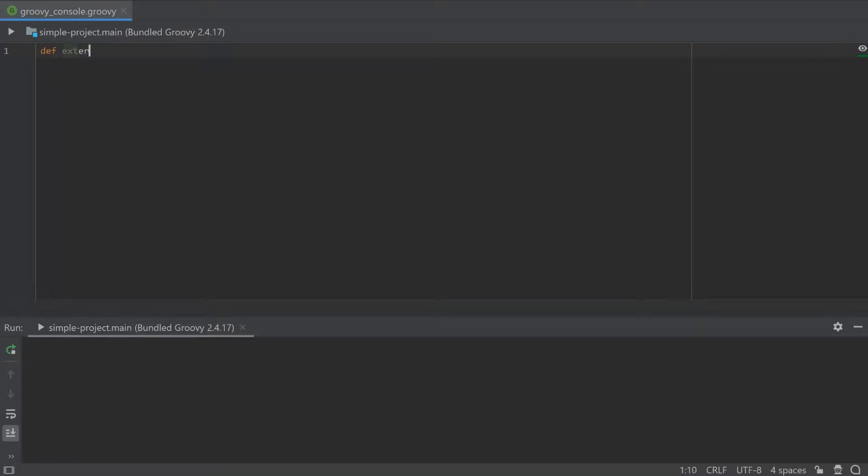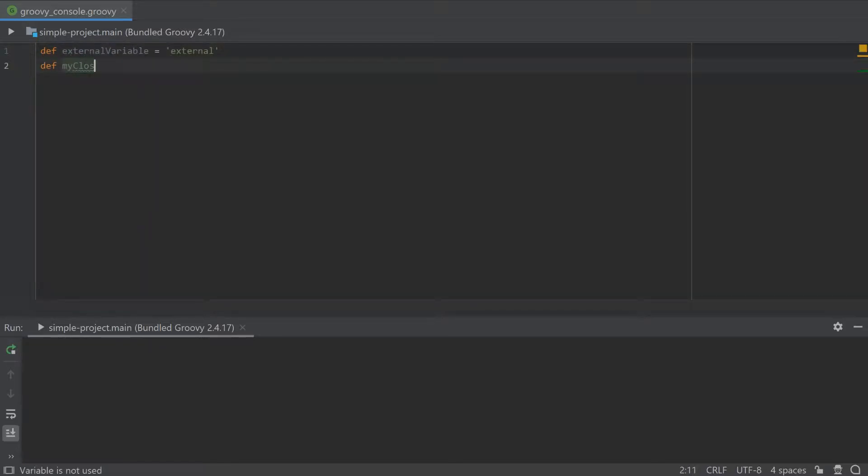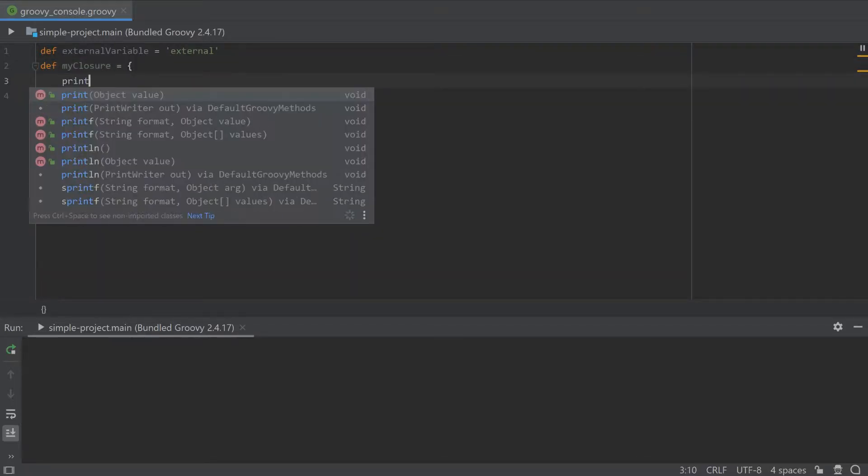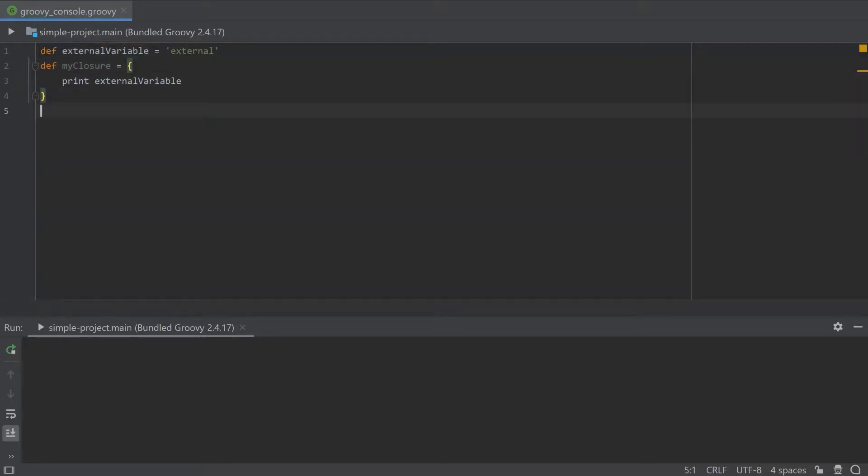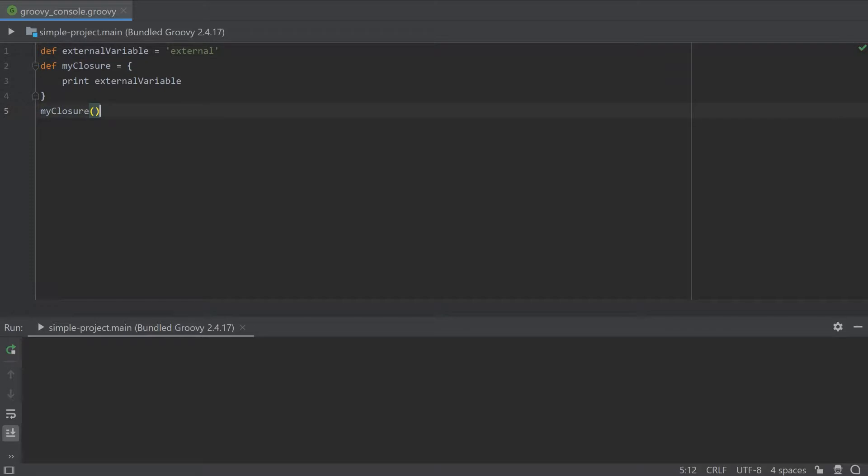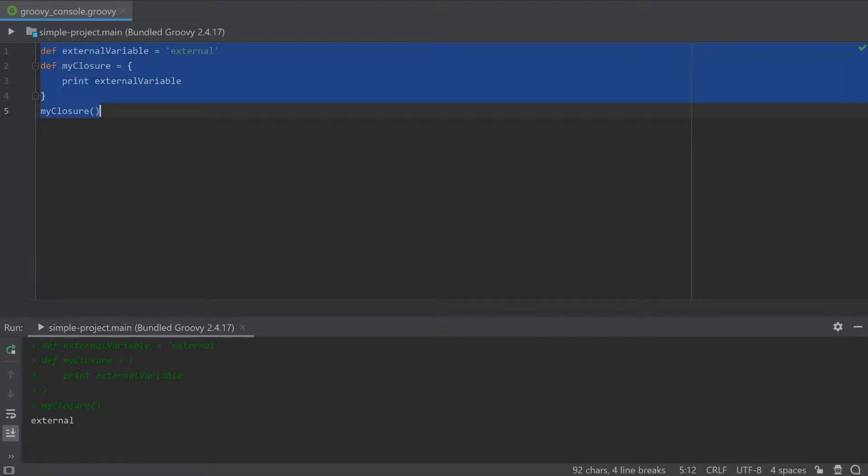Also, Groovy supports closures defined using curly brackets. You can think of a closure as a block of code that can be passed around like a variable and executed at a later point.